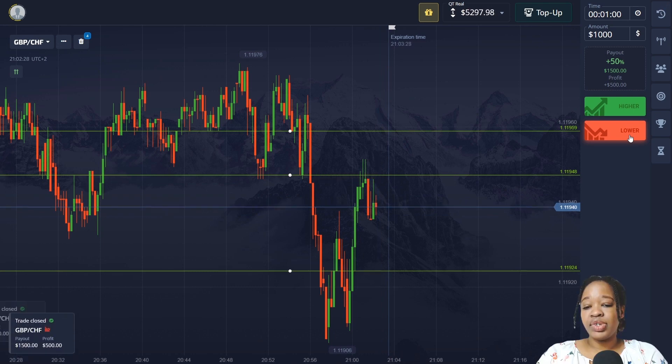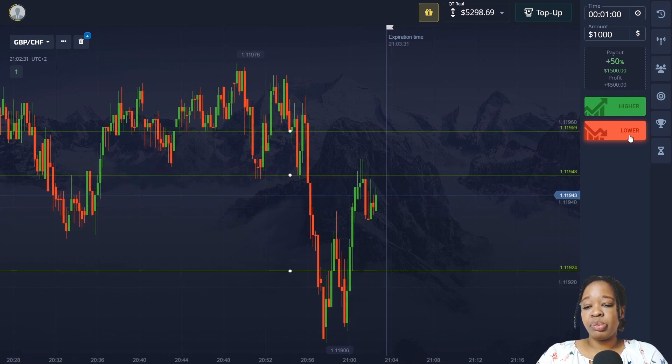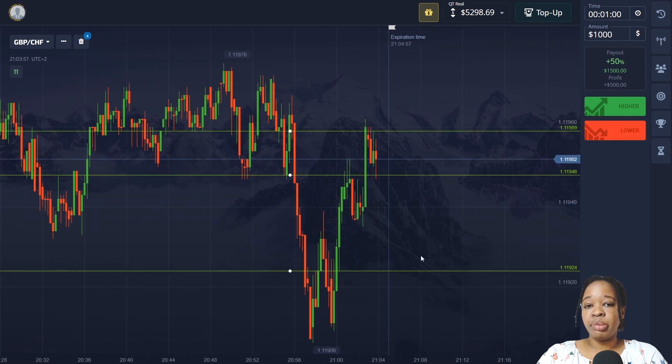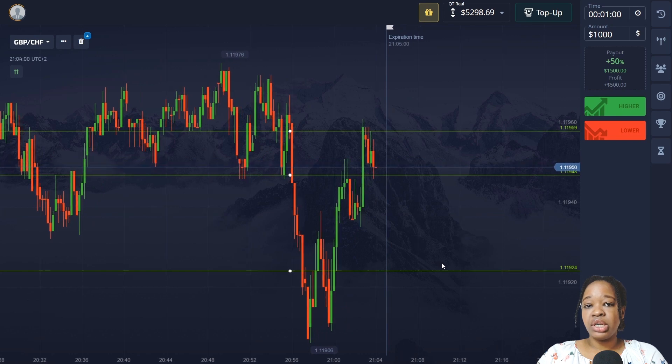After one minute, price bounced from the resistance level with red candlesticks and I got very good profit. My balance is now $5,298 and I'm going to stop here for today. As you saw, I hit my goal — my goal was five thousand dollars and I was able to achieve it. I'm really happy and you can be able to do it as well.